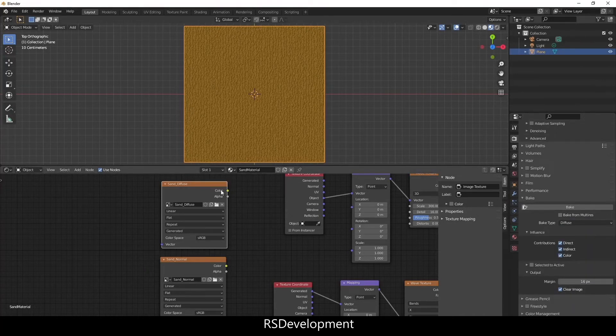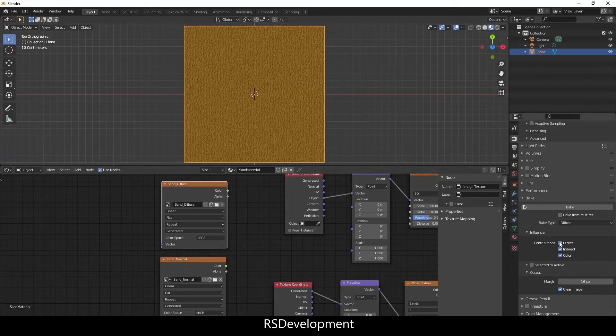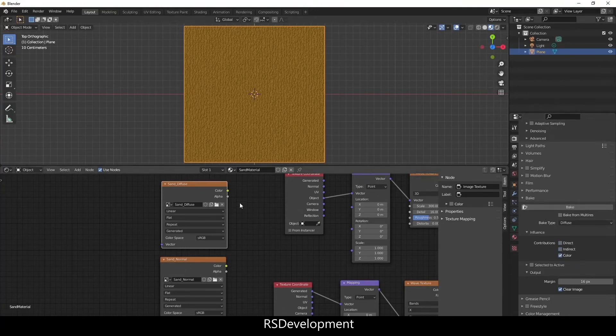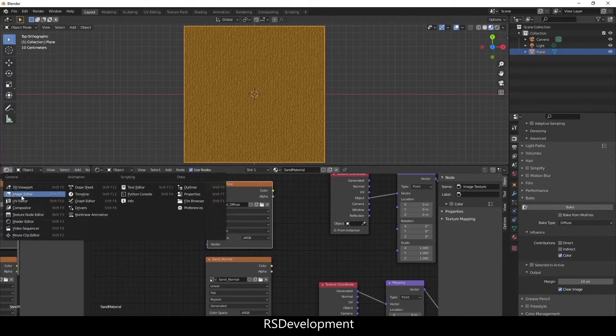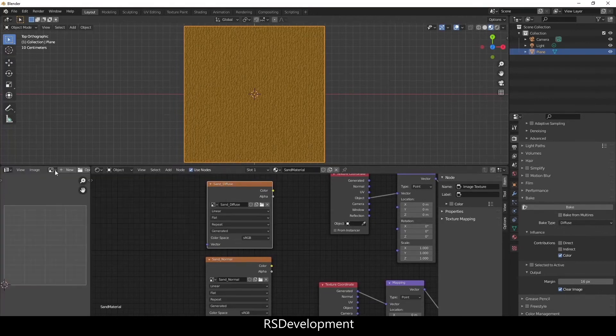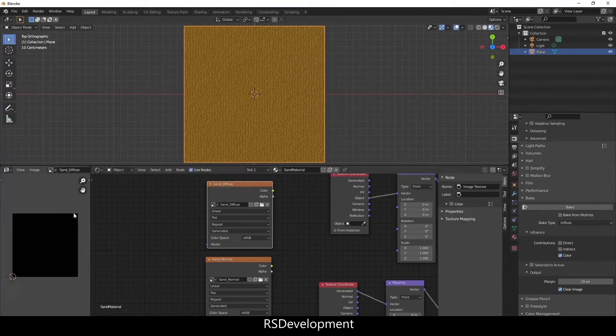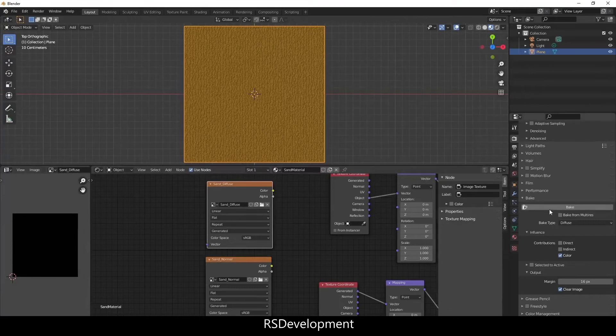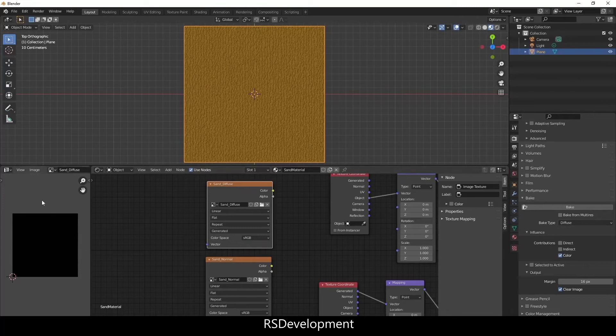Make sure you've selected the Diffuse node in your material. I'm going to uncheck Direct and Indirect Lighting because we just want the color. Before I select Bake actually, I'm going to drag open a new window, change it to either UV or Image Editor and then select that image and then click Bake. It will take a minute to bake the texture or the color of this material onto this Sand Diffuse image.